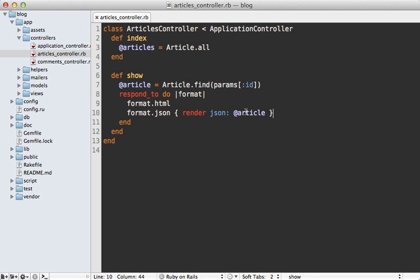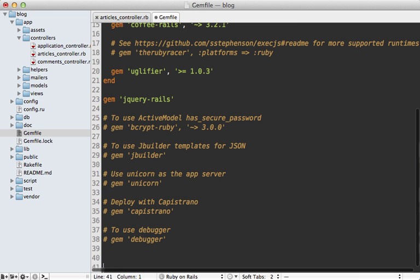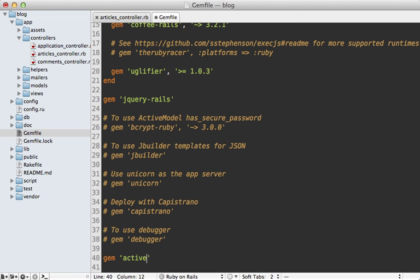This is where tools like the Active Model Serializer gem come in handy. So let's go into the bottom of the gem file here and add the active_model_serializers gem, and then you'll need to run the bundle command to install it.